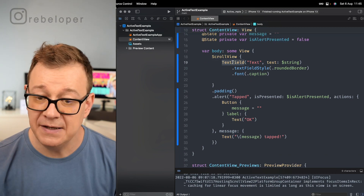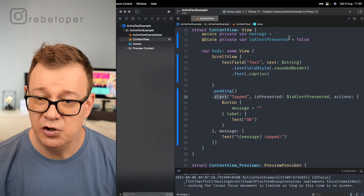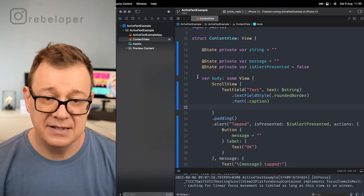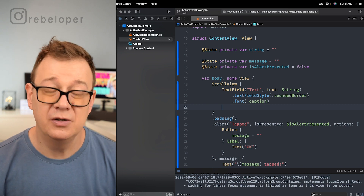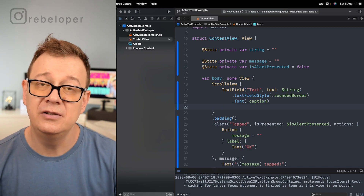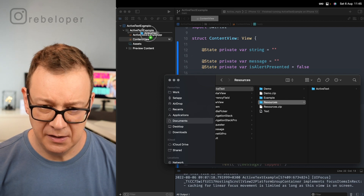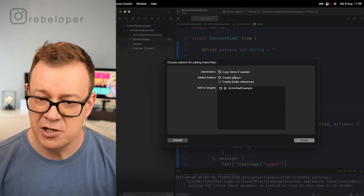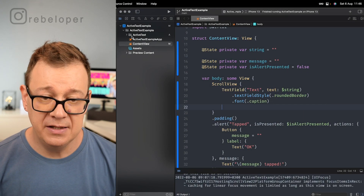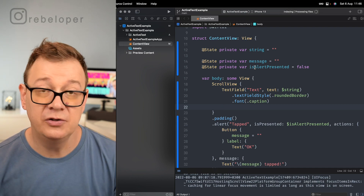I can add content interactively and show this alert. Now it's time to use this string in conjunction with ActiveText. Before we do that, go ahead and download the resources and add the ActiveText library. Drag and drop this folder right over here, make sure you copy items if needed, create groups, and also check your target. Now we have ActiveText available and will be able to use it.